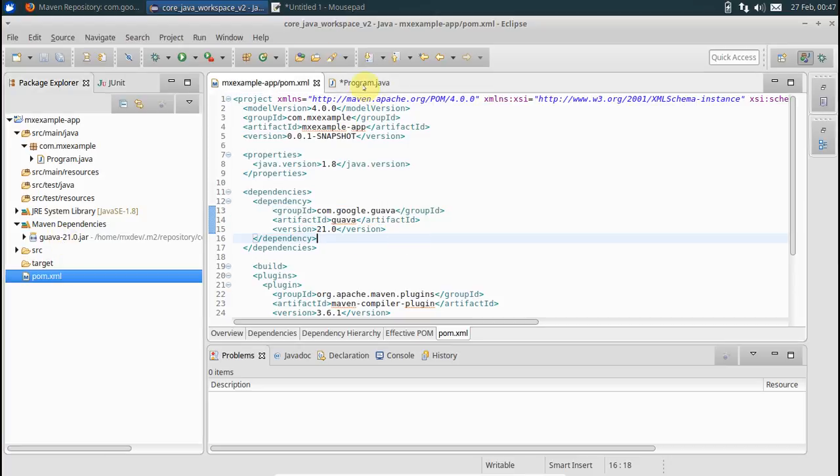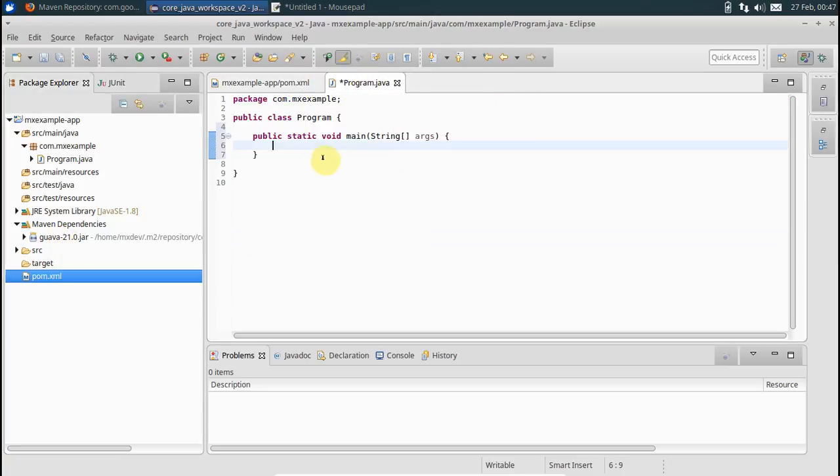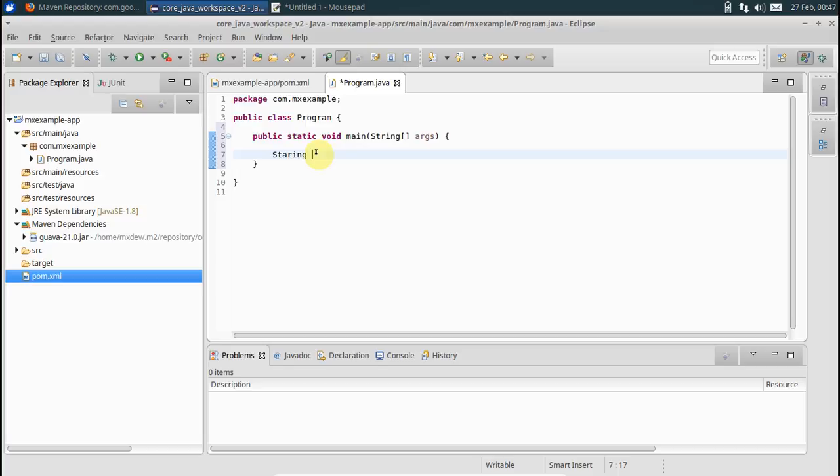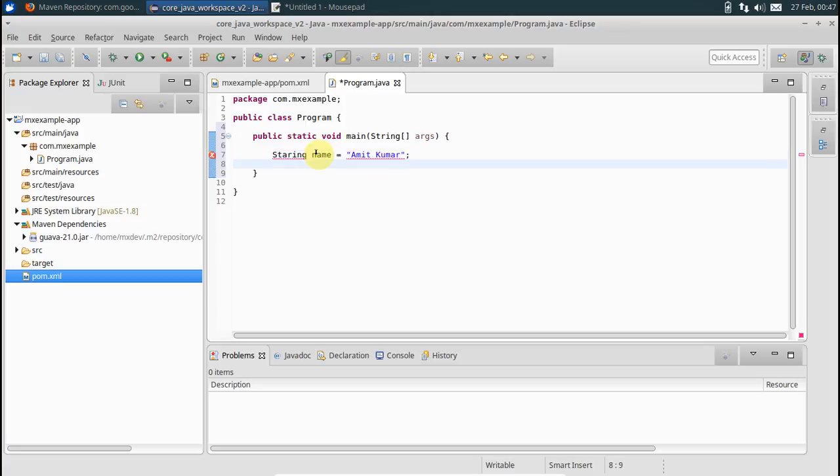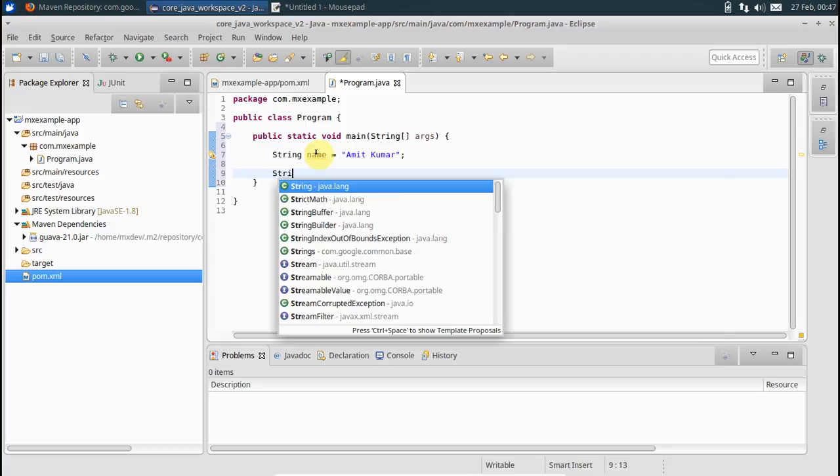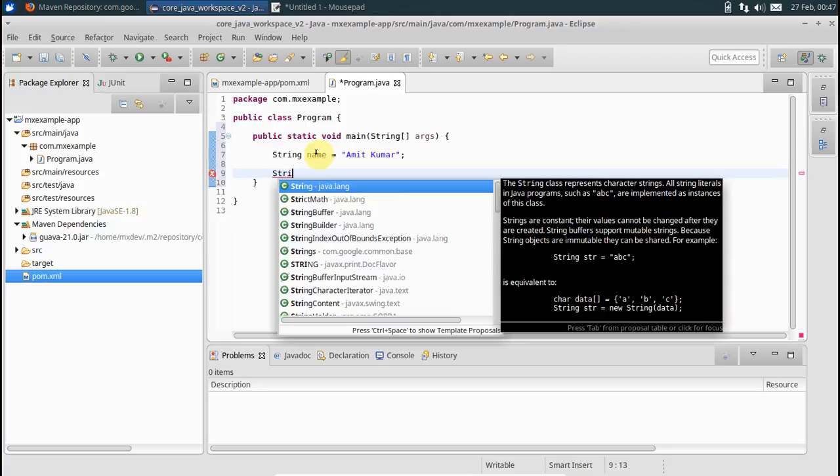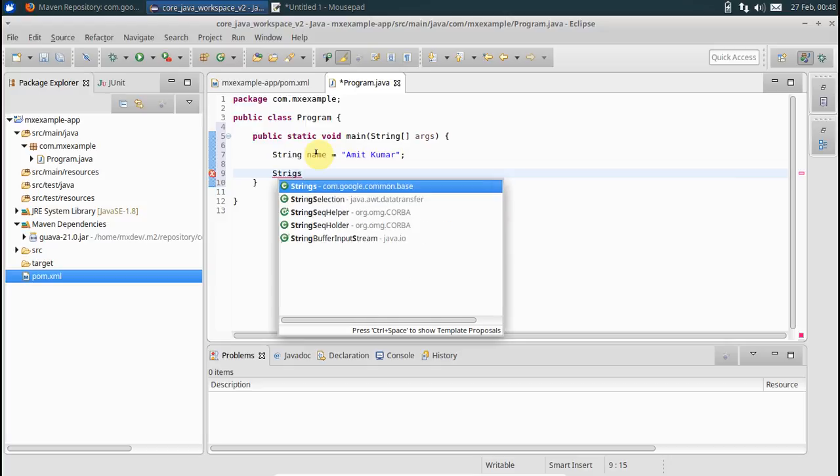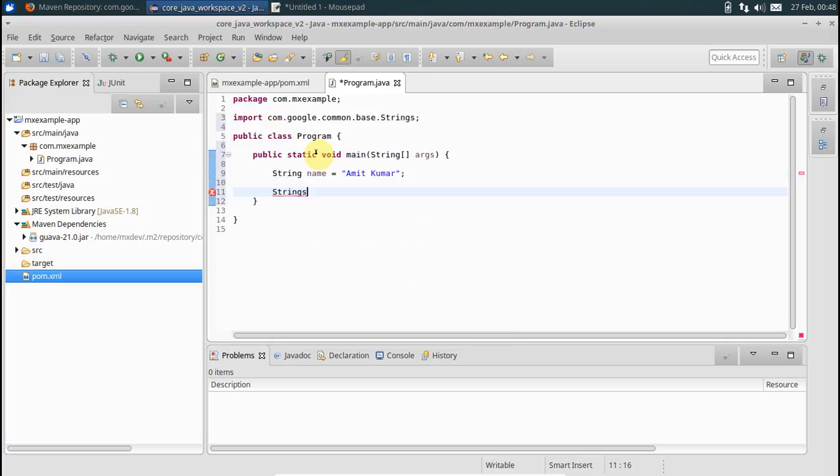Now let's use something from here. Let's say String name is equal to say my name, Amit Kumar. Now let's use this guy, Strings from Google Guava.